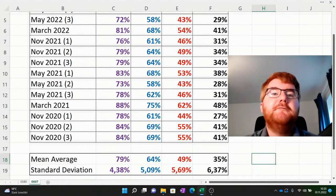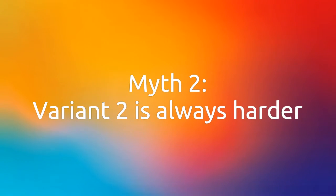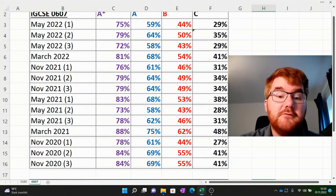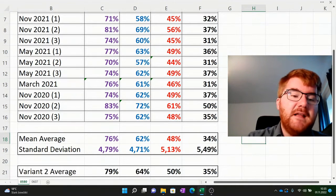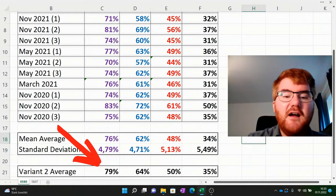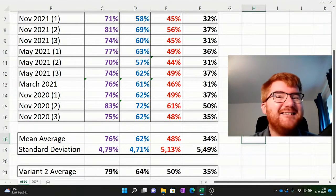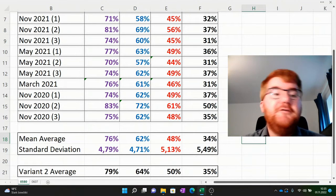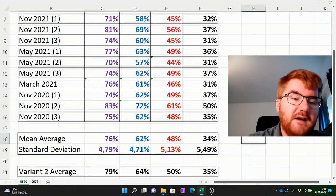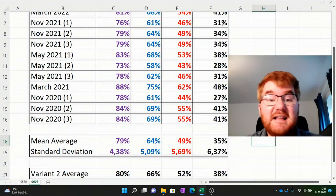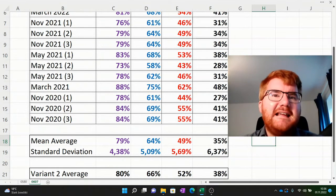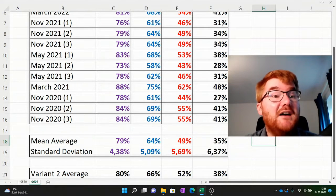The last myth I often hear from students is that variant 2 is more difficult than the rest. March is always variant 2 as well, and students claim variant 2 generally has higher grade boundaries. Looking at the analysis, taking an average of all the variant 2 papers, they are on average a couple of percentage points higher — but within the standard deviation. For the 0580 course which is out of 200, a couple of percentage points isn't that many marks over the two papers. The same holds for 0607 with variant 2 — again just a couple of percentage points higher, so the idea of variant 2 being so much harder is simply not true.